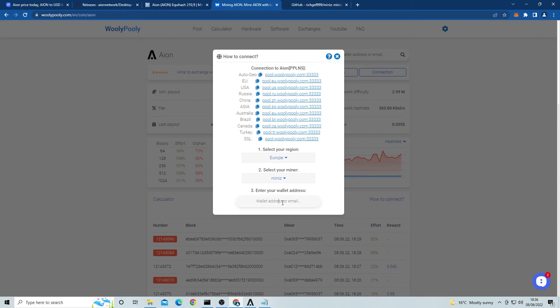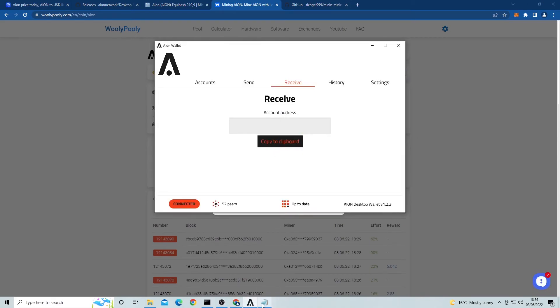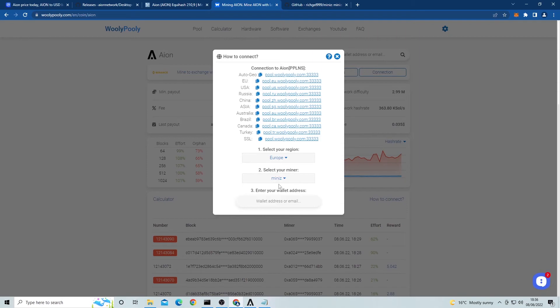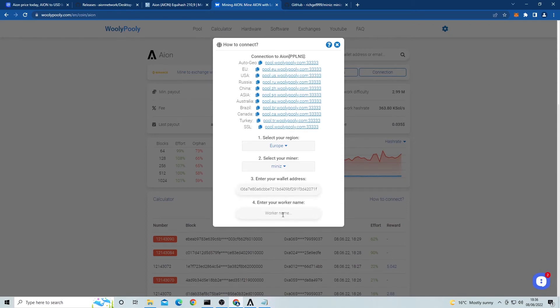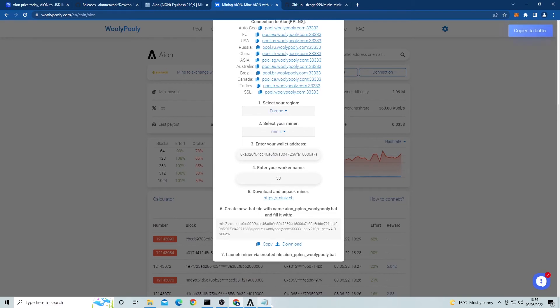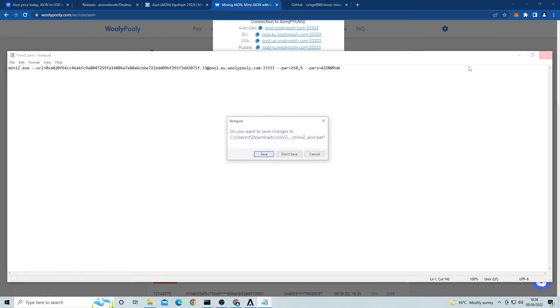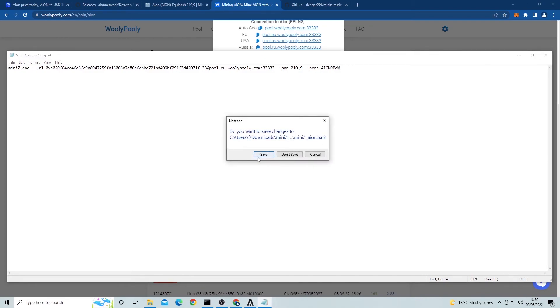Lastly add a worker name. Then it'll show up with this text in this box here. You want to click on copy and then paste it over all this text in the miner file that we just opened up. All you have to do now is exit and save the file. Now your file is set up to run. Simply just double click and it will start mining Aion coin.